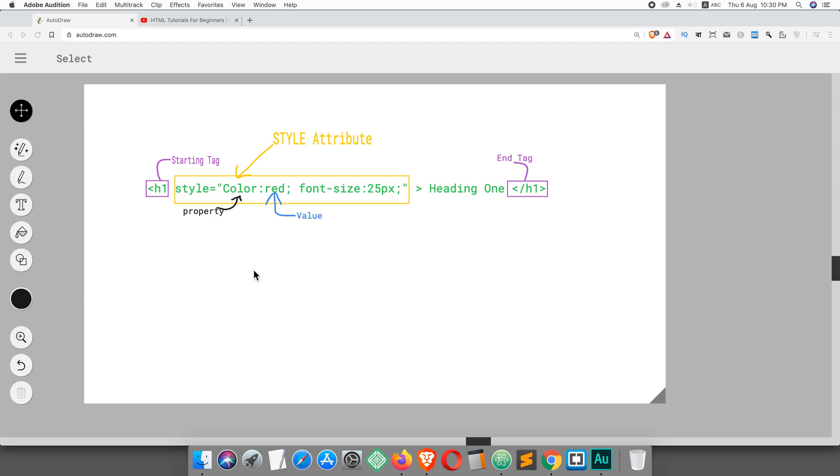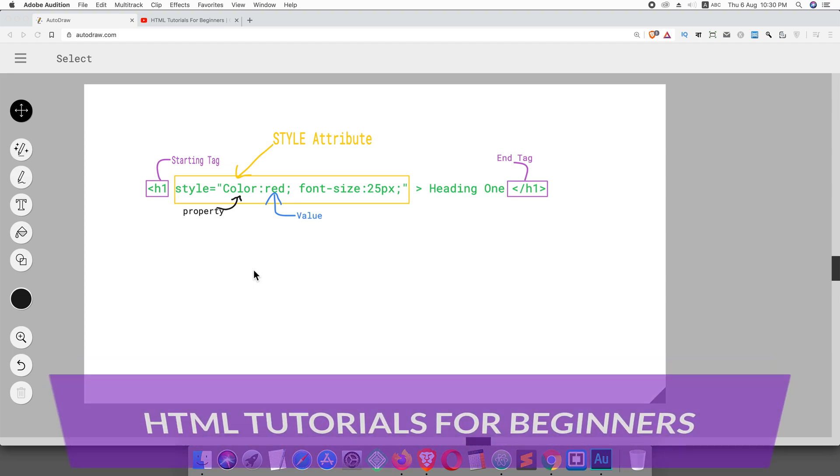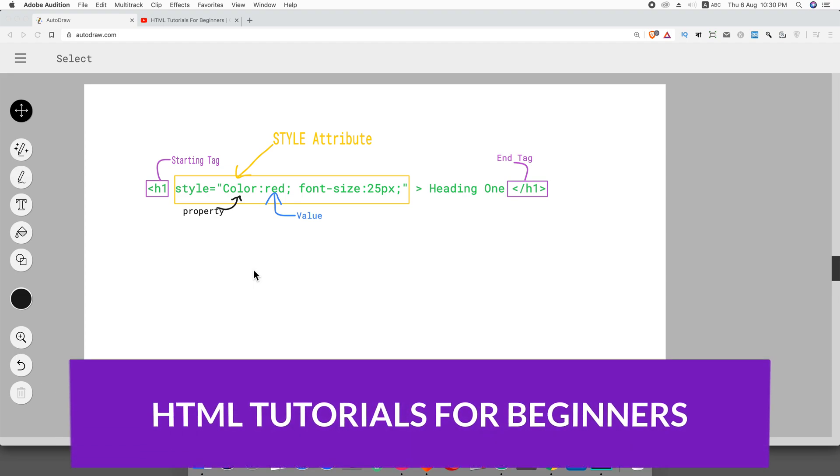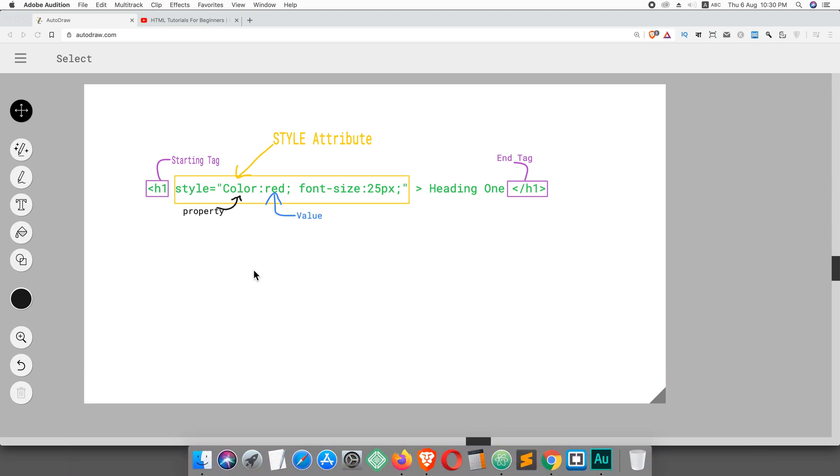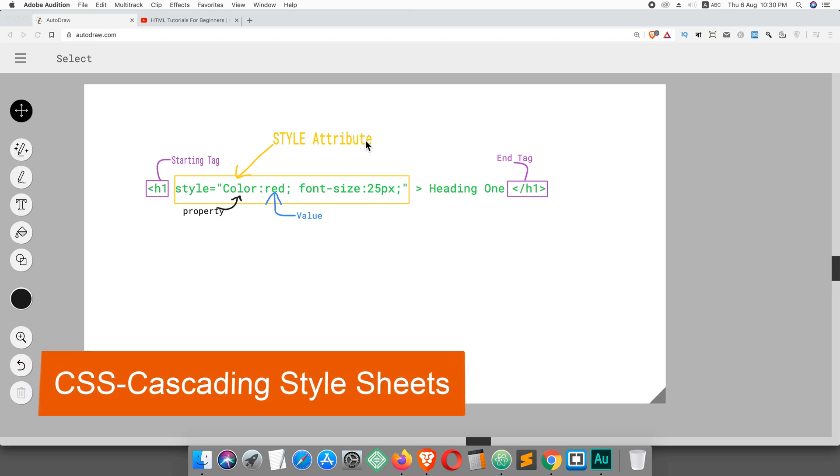Hi everyone, this is Imran here. Welcome to HTML Tutorials for Beginners course. In this video we will learn about HTML style attribute. HTML only displays content on the web browser in the default way, but if you would like to style your web page, you should apply CSS. CSS means Cascading Style Sheet.